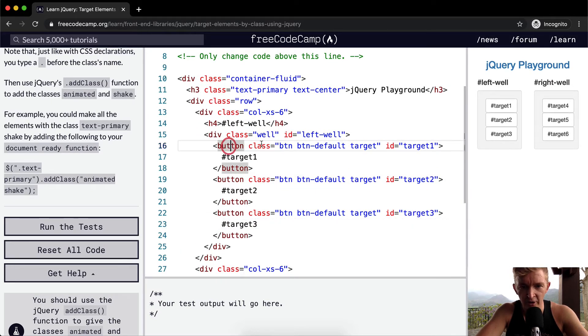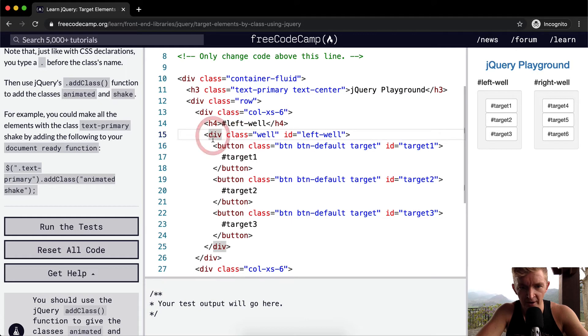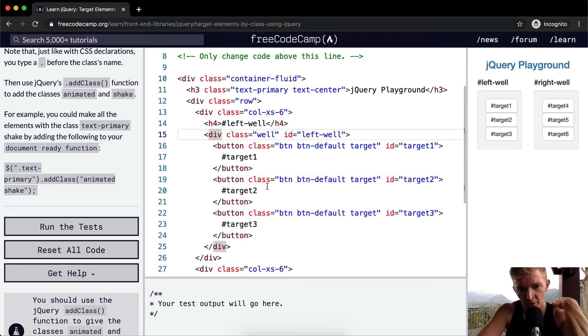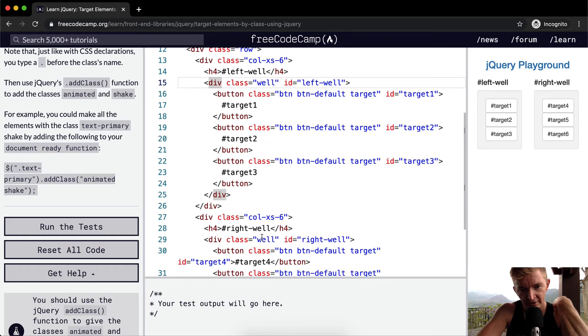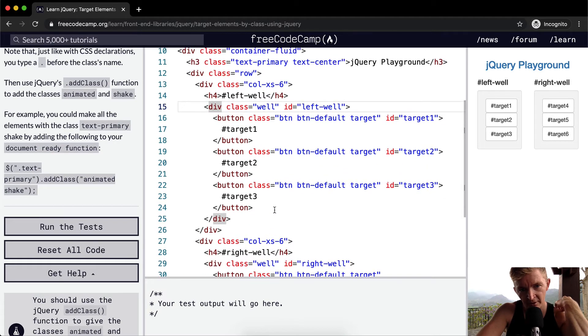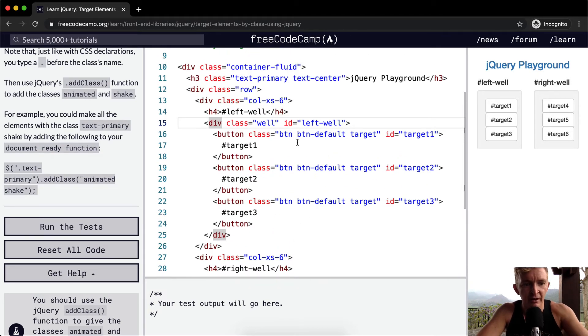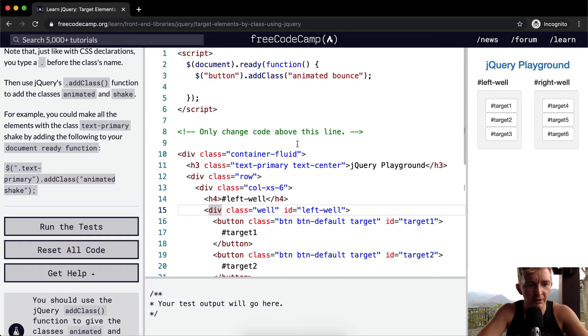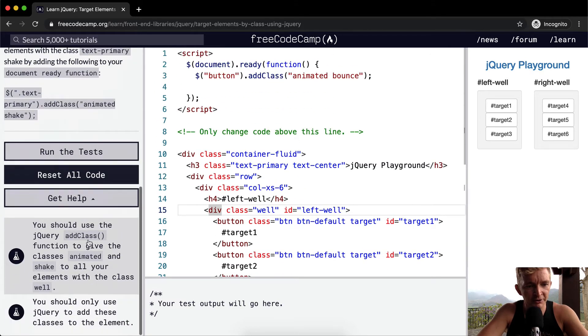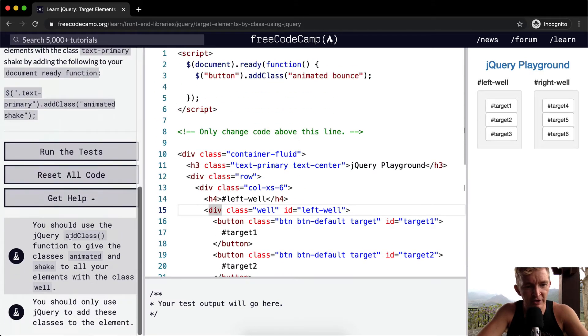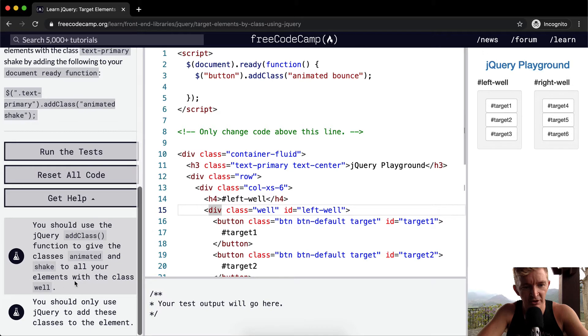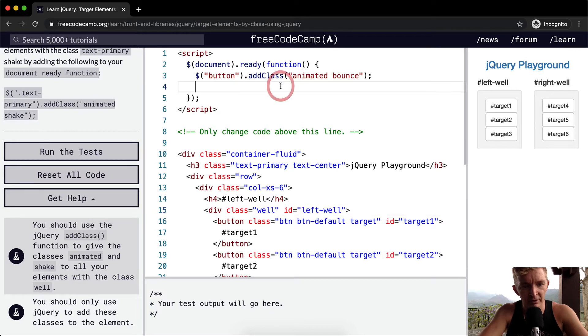Now, so here's the well. And if I highlight the div, it'll highlight these. And then I've got these three buttons in there. Here's one well. And then down here, we've got the right well. So we've got left well here and the right well down there.